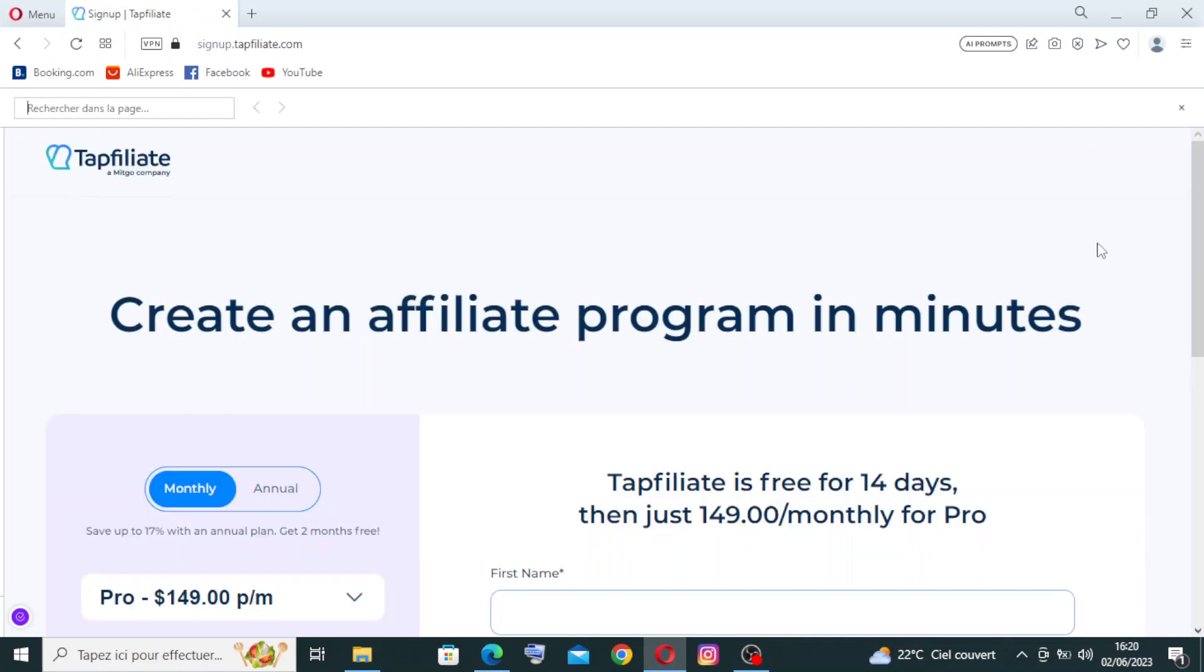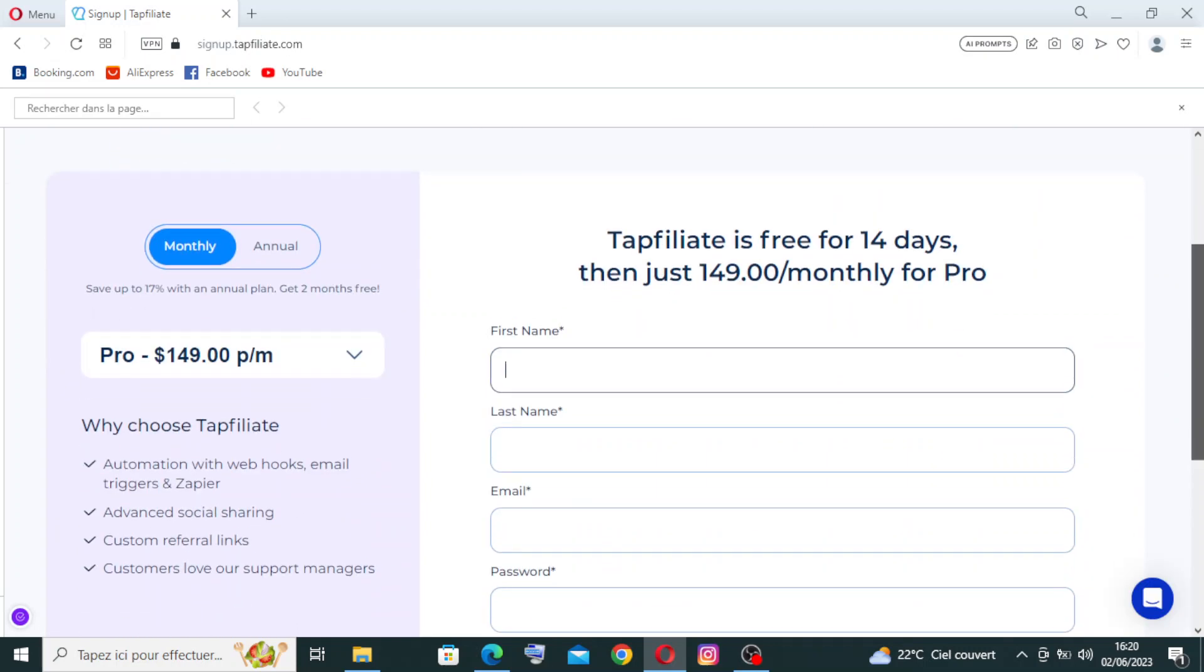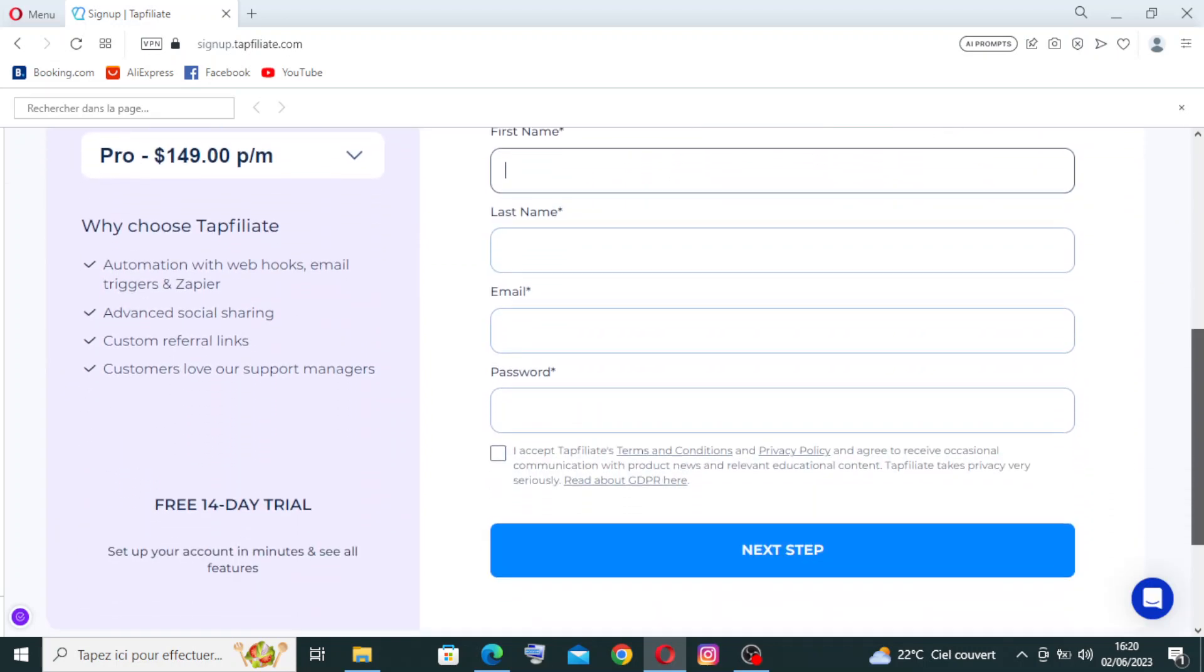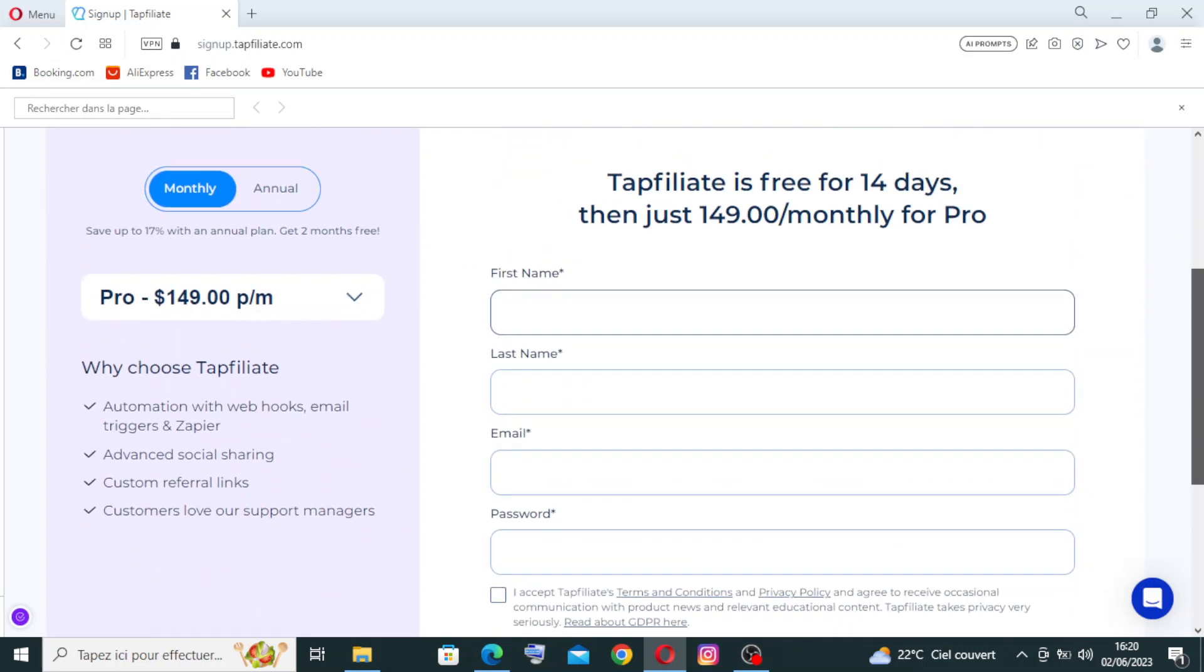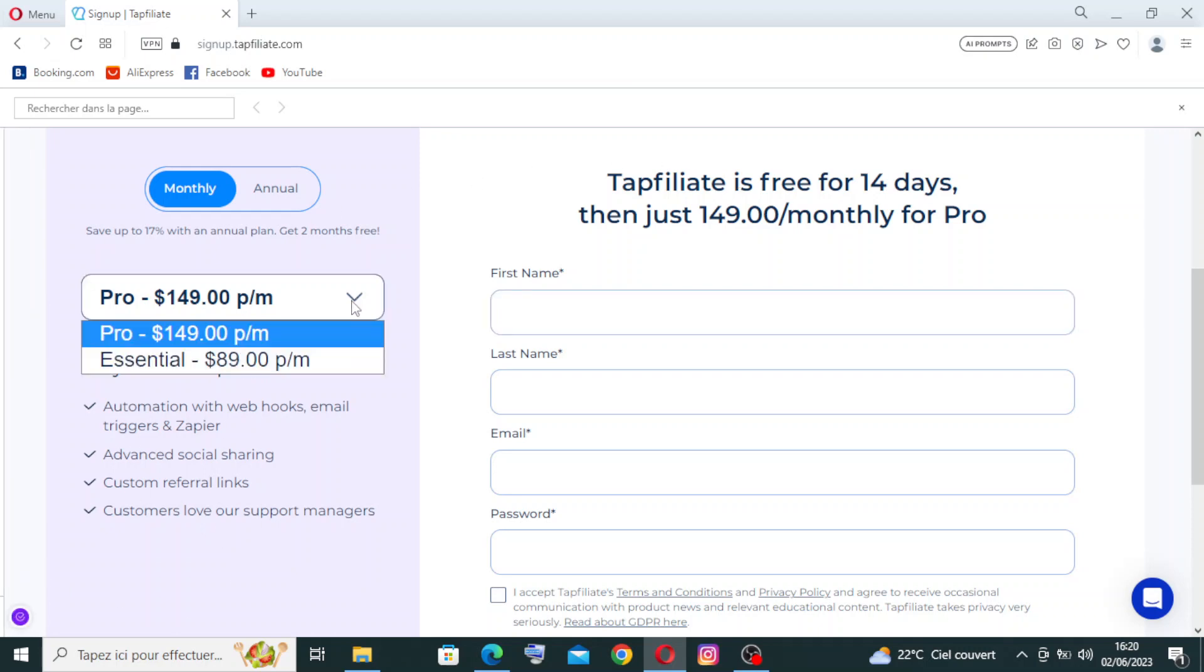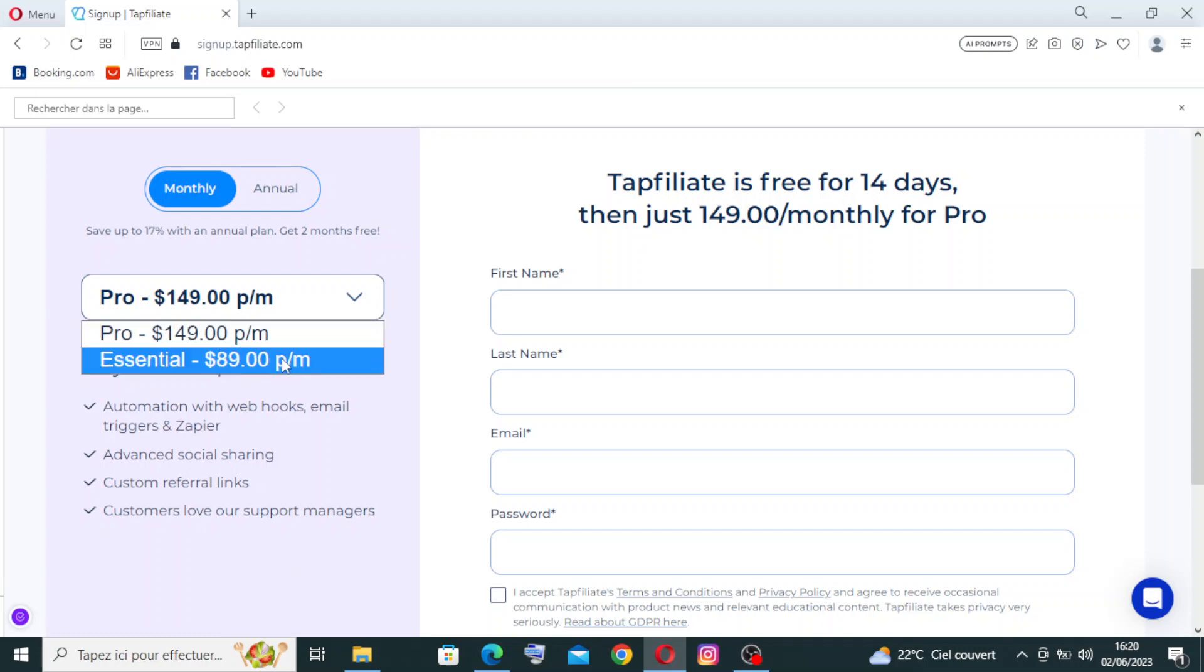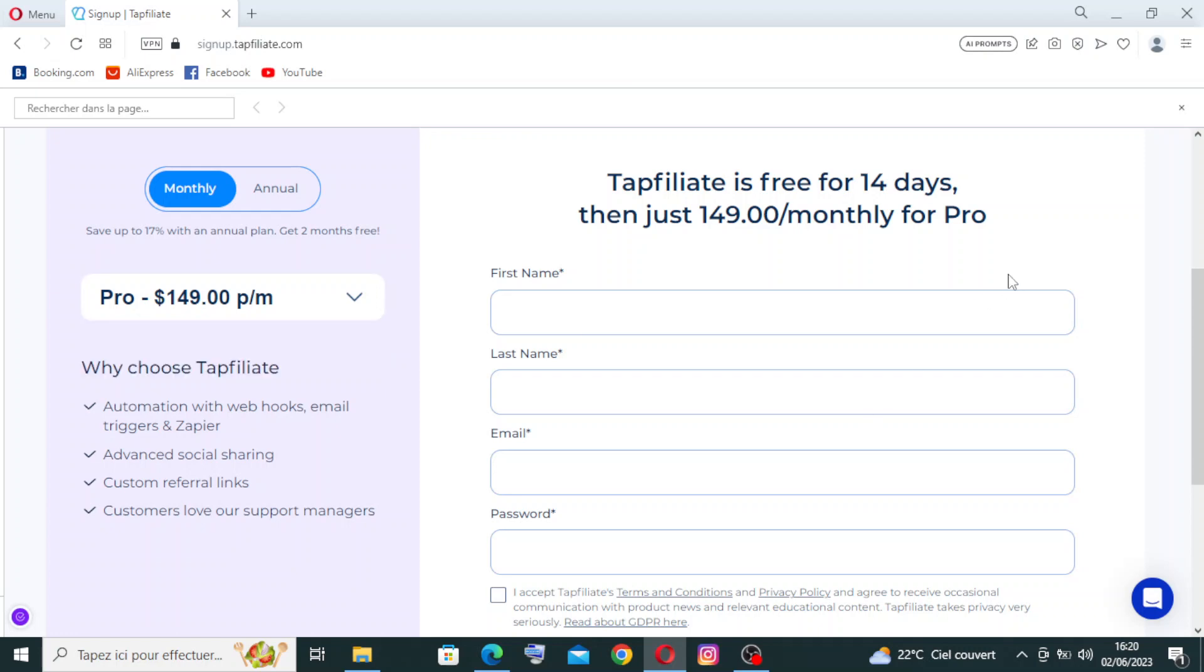Once you click on it, you get directly to the pricing page where you can enter some information about you to start the free trial. Top Affiliate is free for 14 days, then just $149 per month for the Pro plan with the services over here. You can change the plan. We have the Pro and Essential with different prices per month.